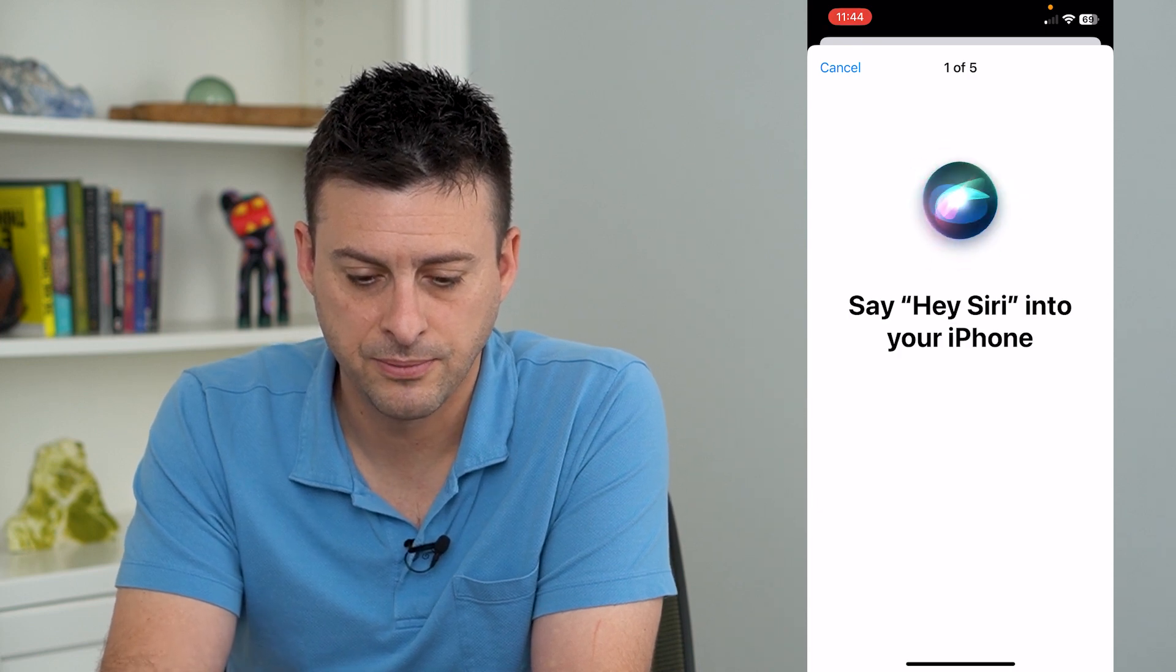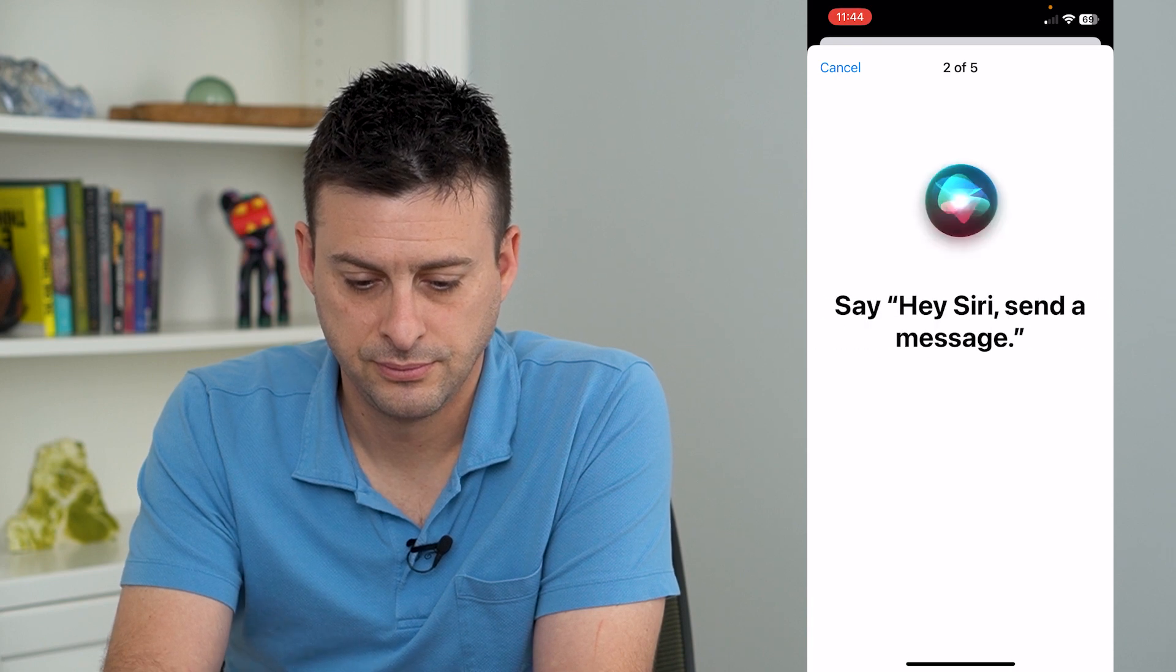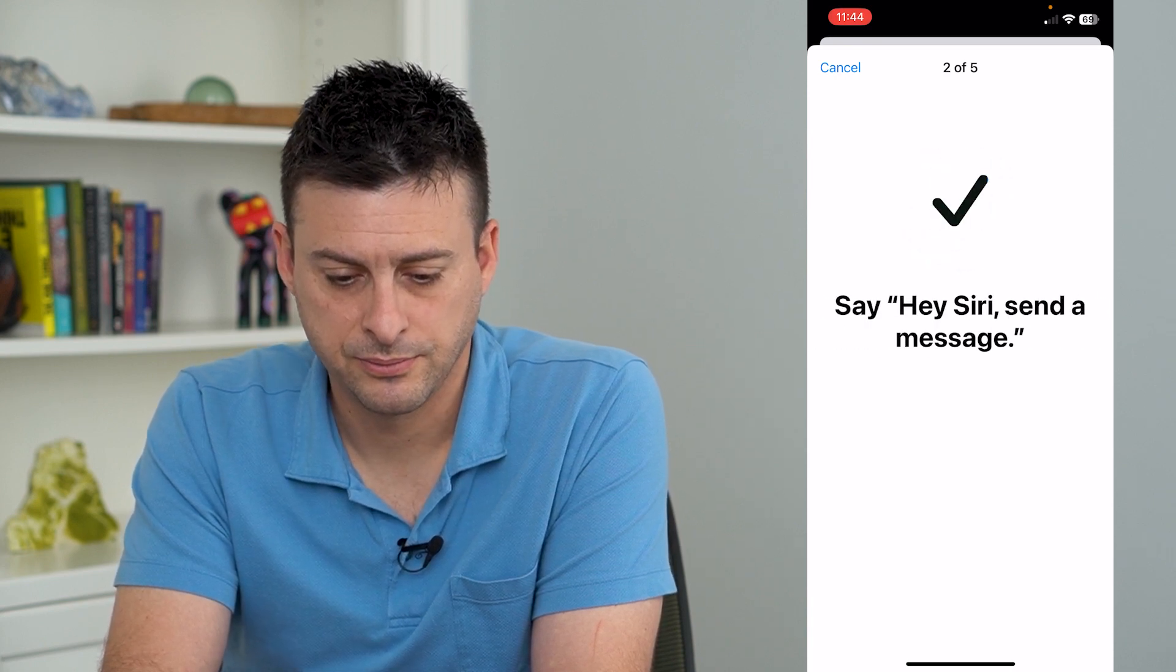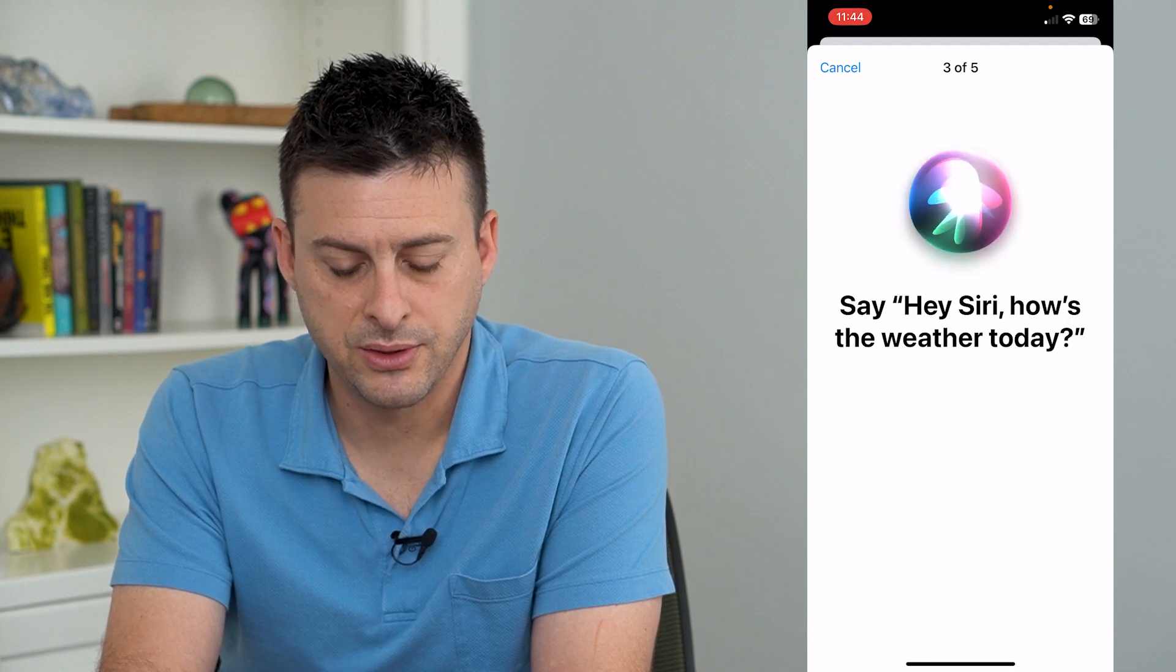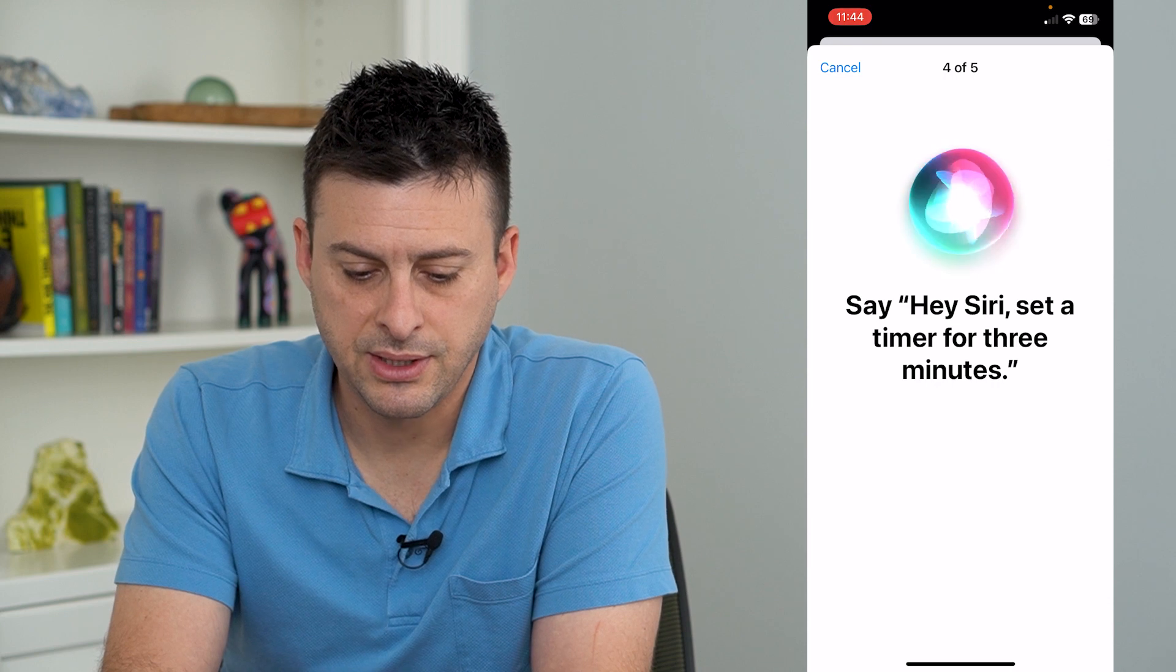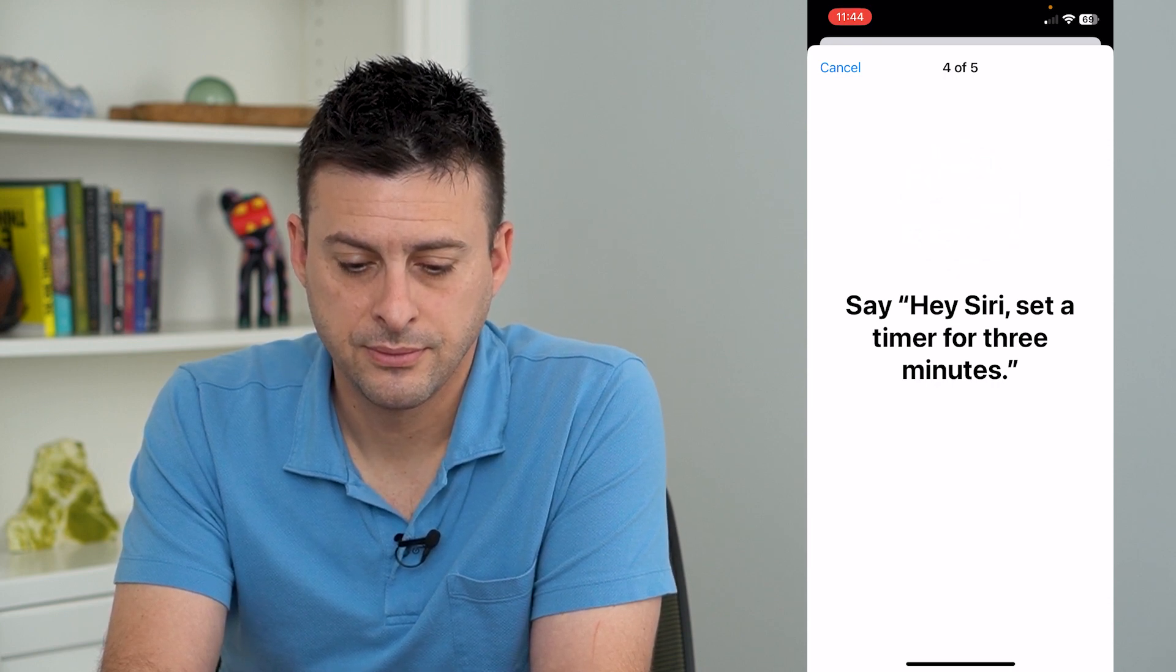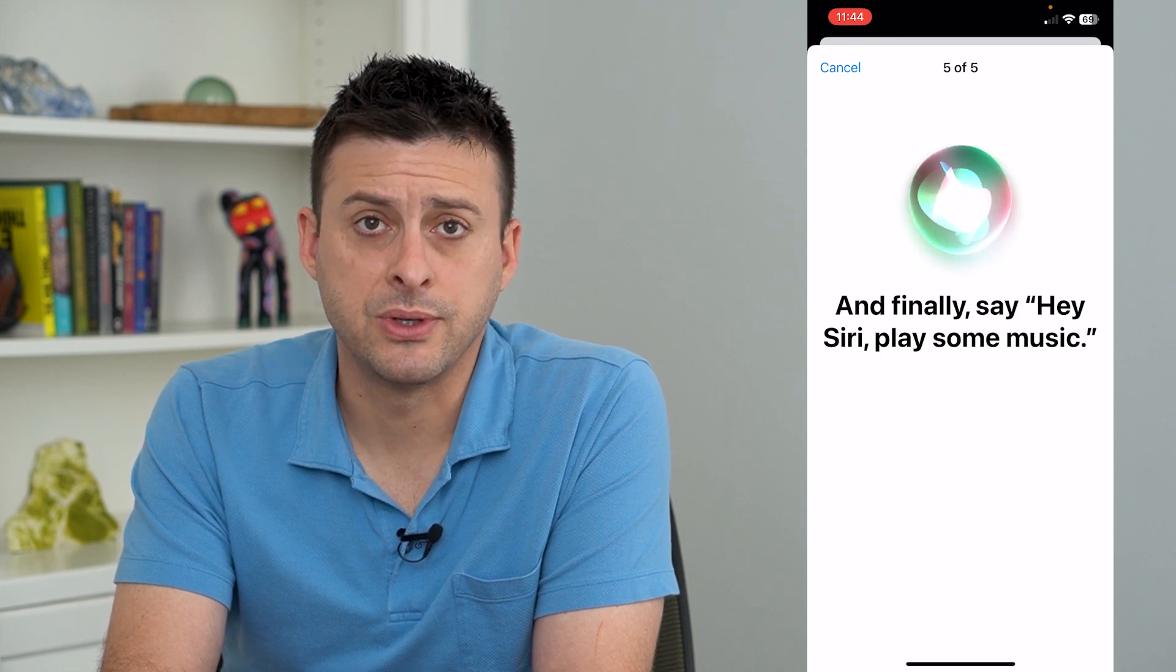Hey Siri. Hey Siri, send a message. Hey Siri, how's the weather today? Hey Siri, set a timer for three minutes. Hey Siri, play some music.